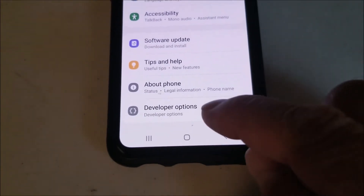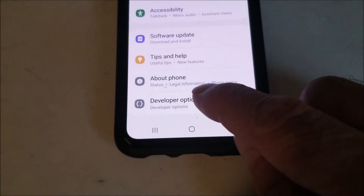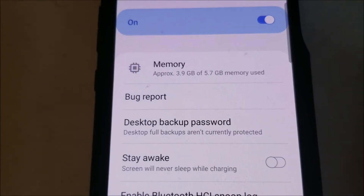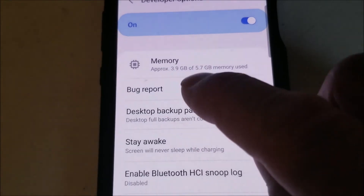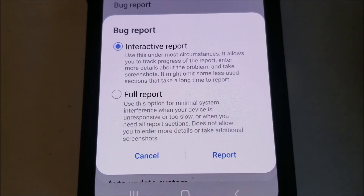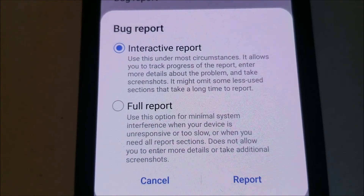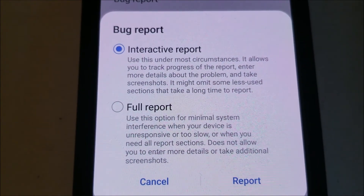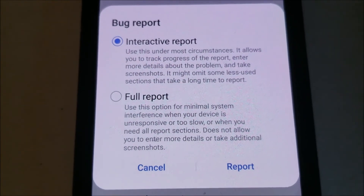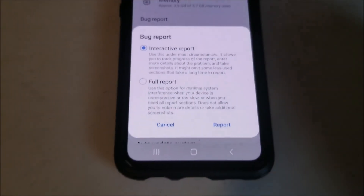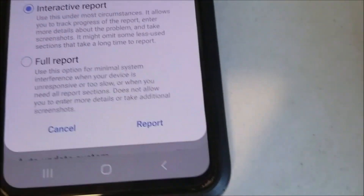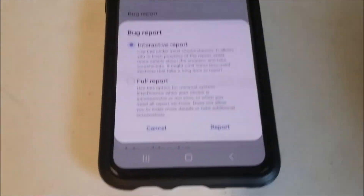Click on Developer Options and right there will be Bug Report. You can click on these options — interactive report or full report. And that's basically it — how you can enable bug report on a Galaxy S10.